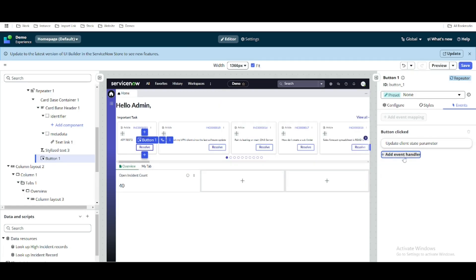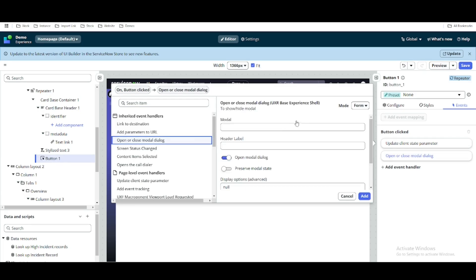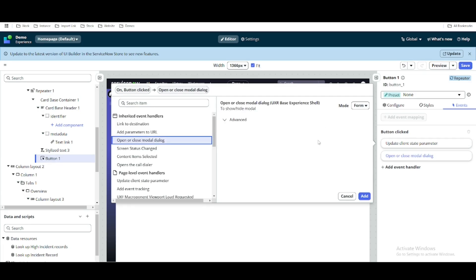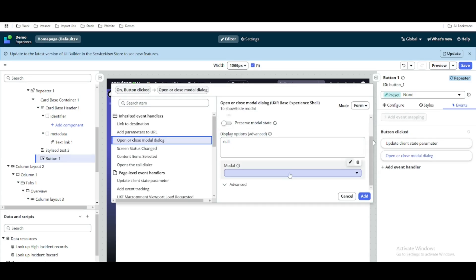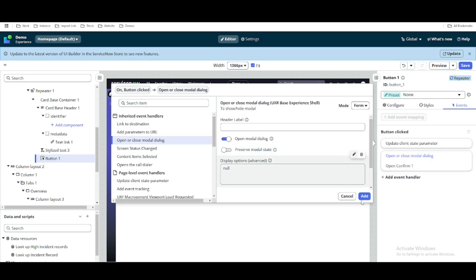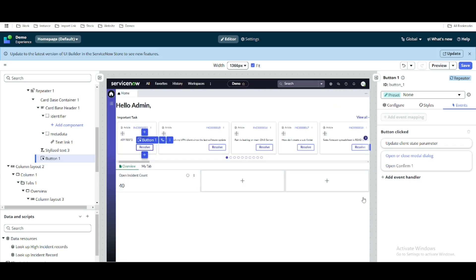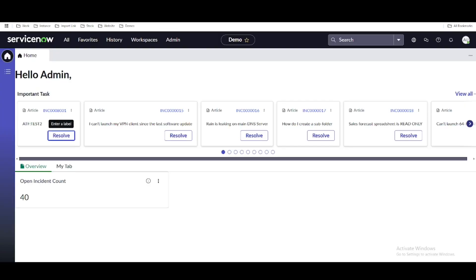We'll delete the old model reference and add the new one. We'll select the new confirm modal and click add and save. The previous model has been removed and the new confirm modal is now linked to the Resolve button.